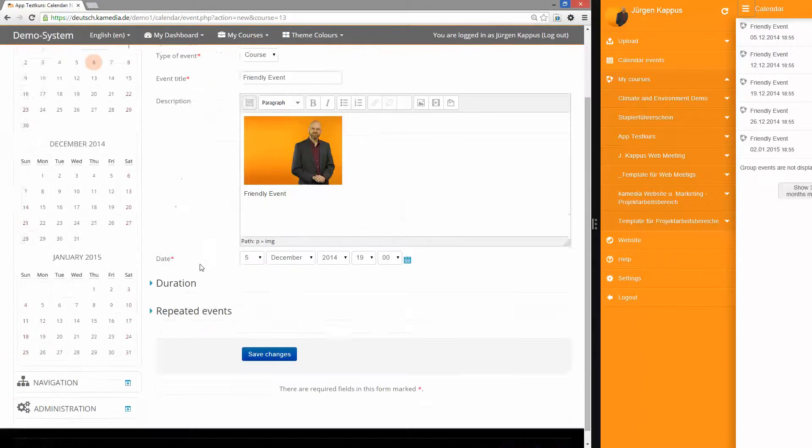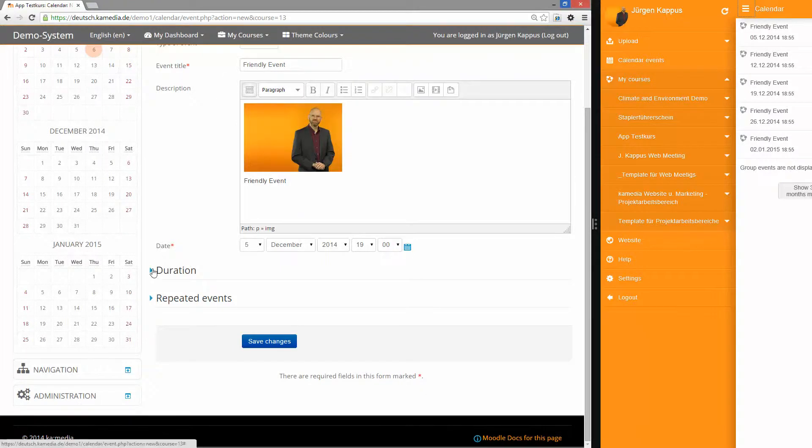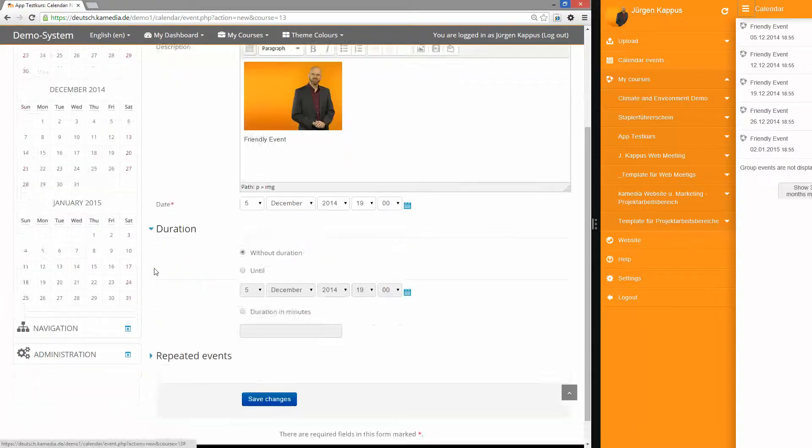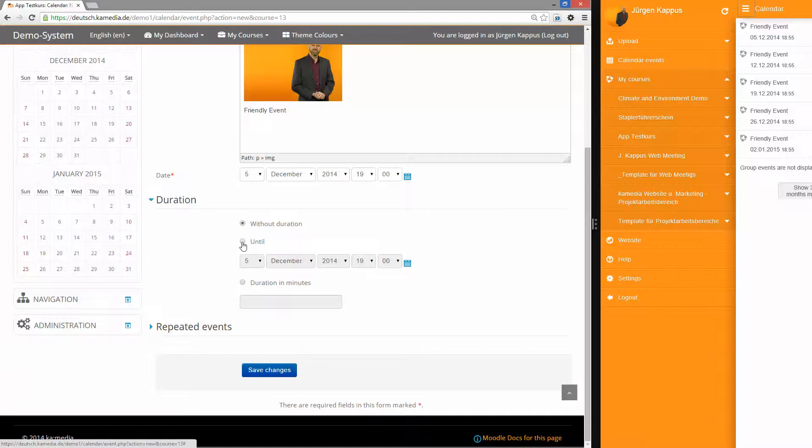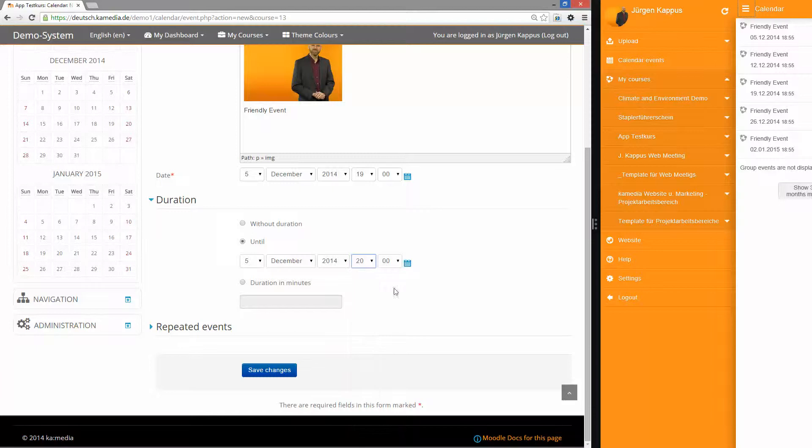And then I choose when the event should happen. I could say the event should stop at a specific time or a specific date, or I can just set a duration in minutes, 60 minutes.